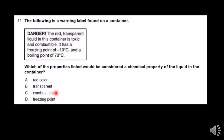But combustible — when something burns, that changes the chemistry of it, so it is a chemical property to see if something burns or not. In this case, combustibility would be the only chemical property listed on that warning label.